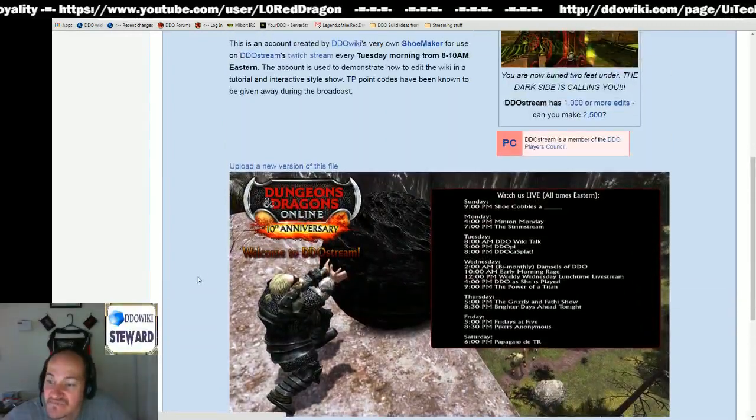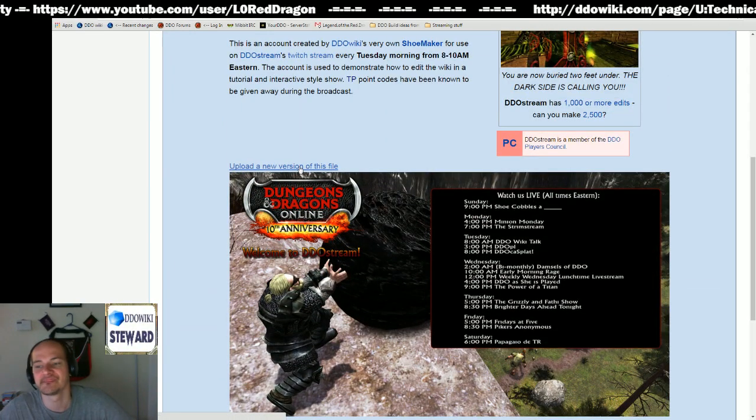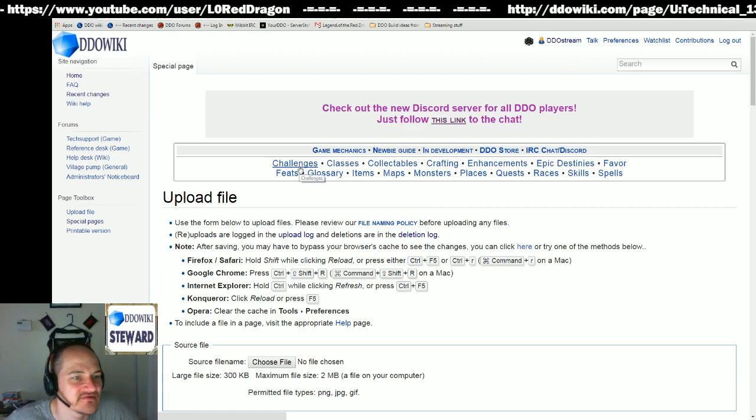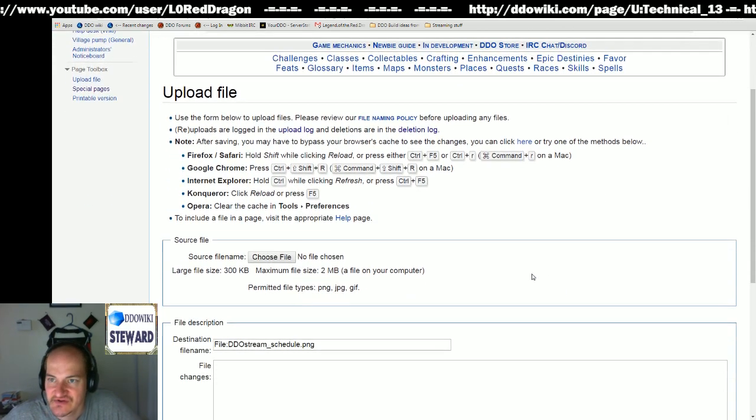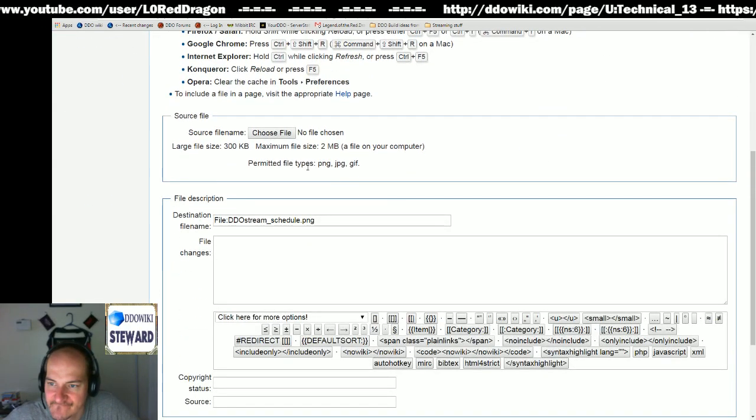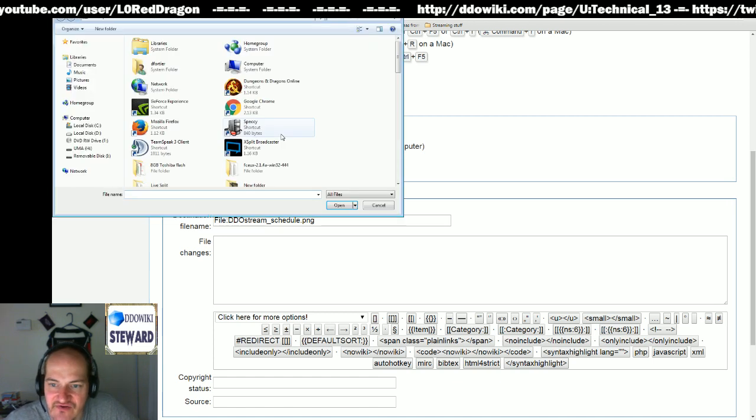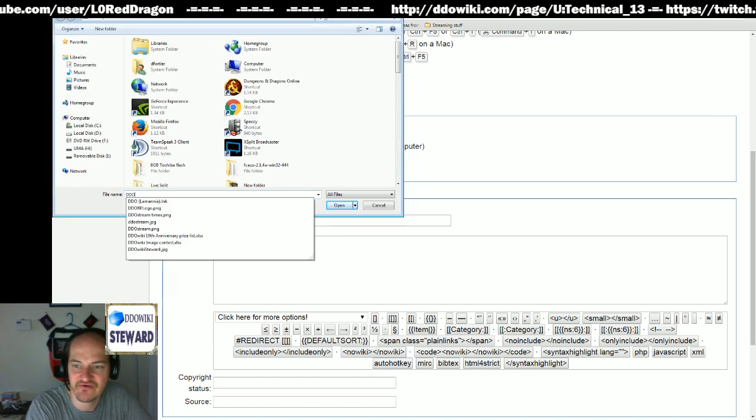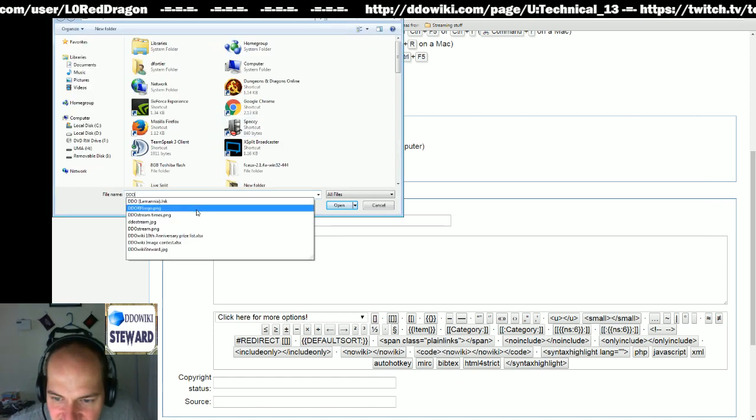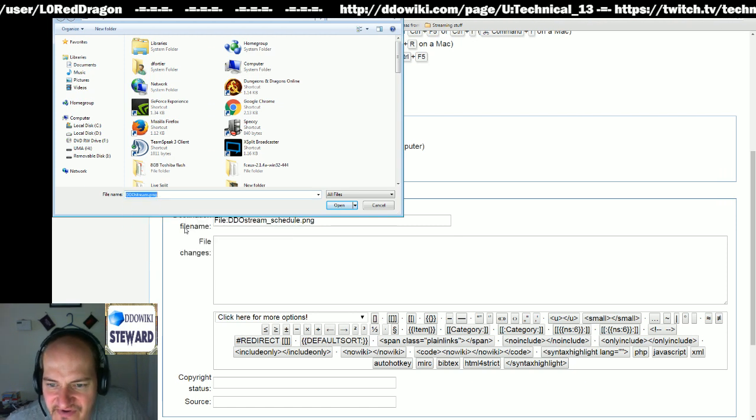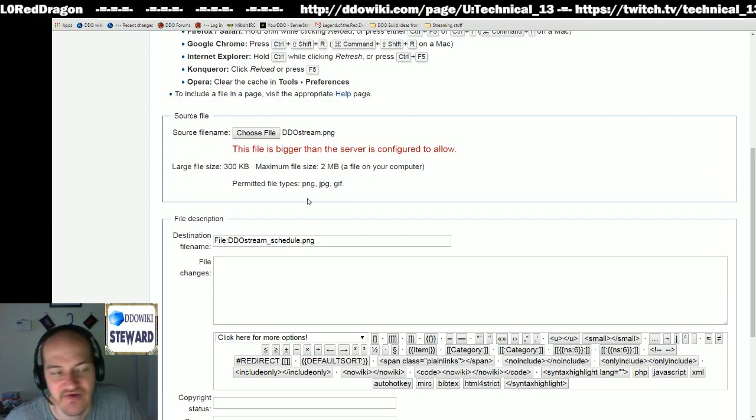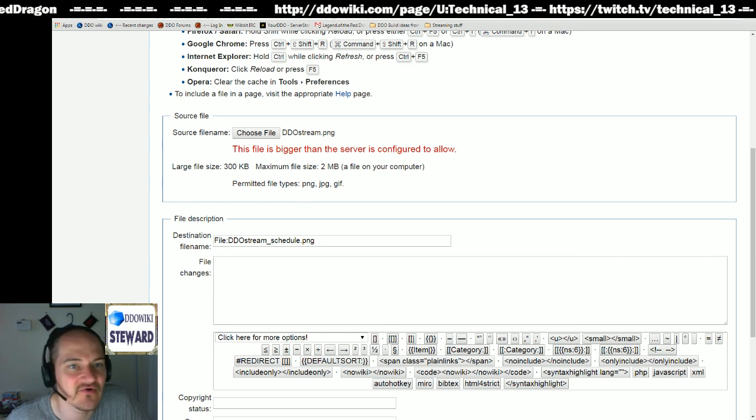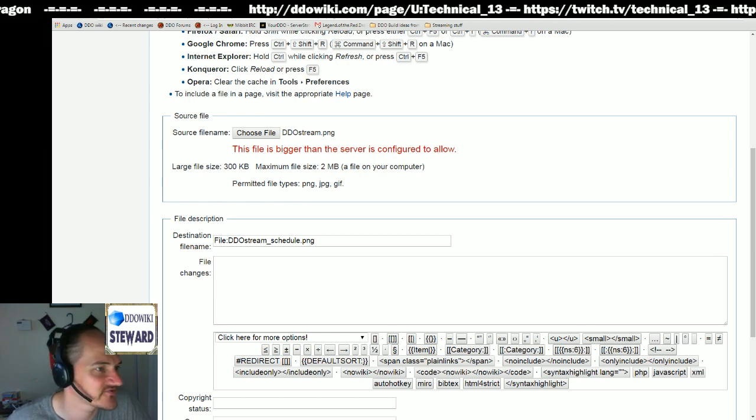I need to update that, load a new version of this file. Choose file, PNG DDO stream, PNG, open. Bigger than the server is allowed to hold. Shrink this for a minute. Edit.